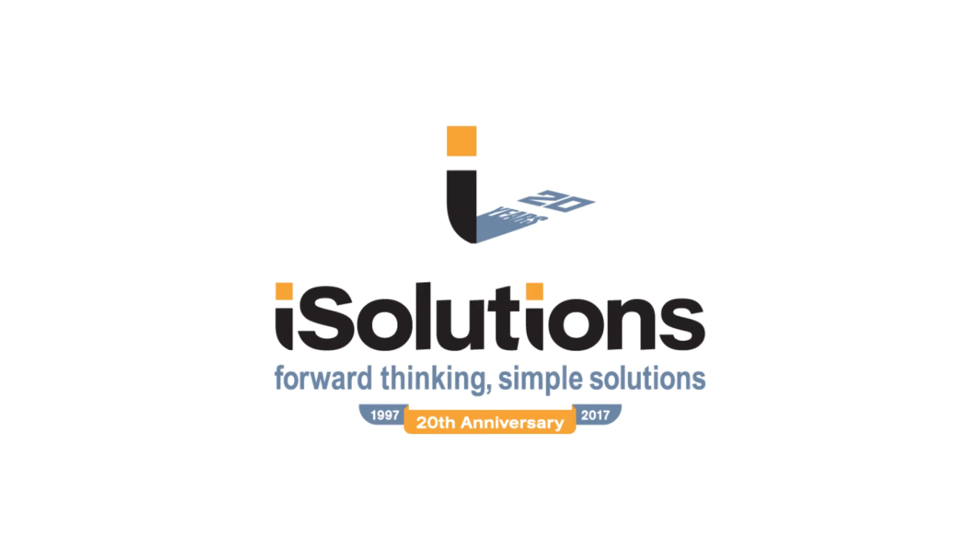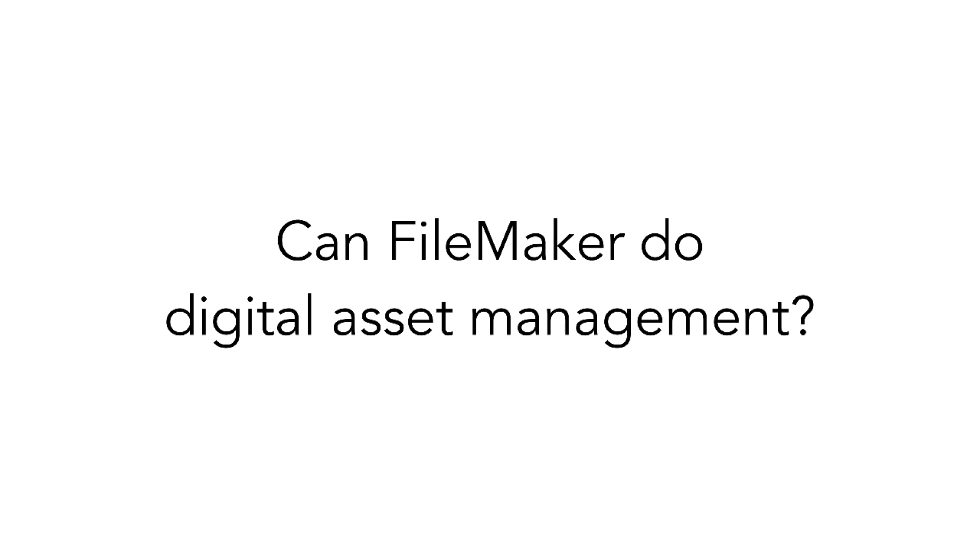Hi, everyone. My name is Matthew O'Dell, and I work for iSolutions. Over the past 20 years, we've been building custom FileMaker solutions for a number of clients. In those 20 years, when talking to prospective clients, there's one question that keeps coming up: can FileMaker do digital asset management? And the answer is most assuredly yes.